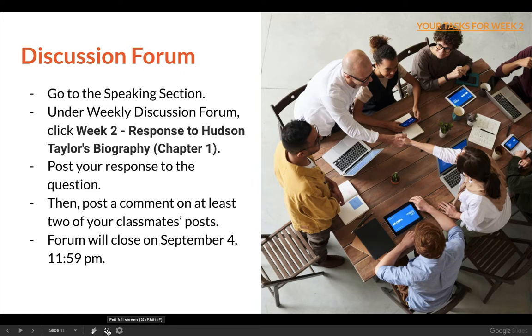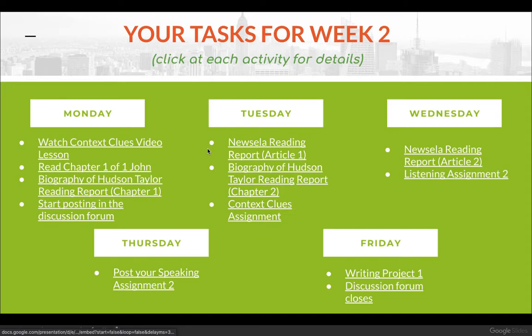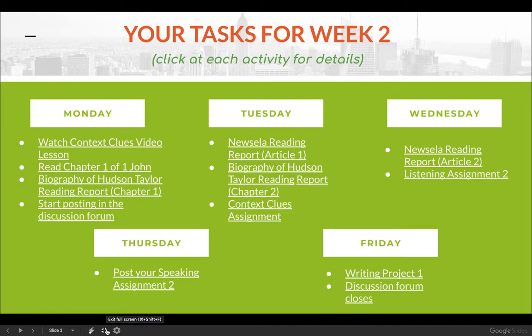The reason why I put it under Monday is because I really want you to start posting as early as Monday, so that you can have time to comment on your classmates' posts and interact with each other. I don't want you to just post a comment and that's it — try to interact with each other because you will be sharing your reflections on Hudson Taylor's biography. Start it as early as you can, as soon as you finish chapter one, so that it will still be fresh to you.